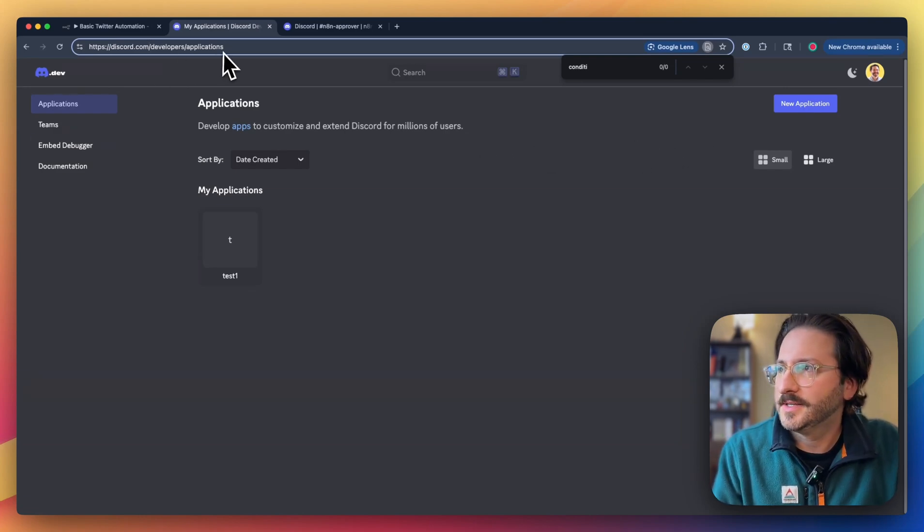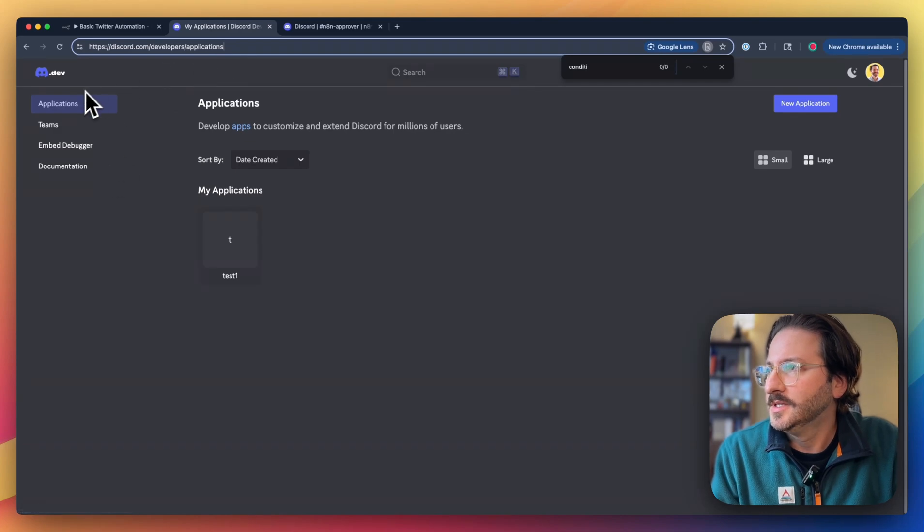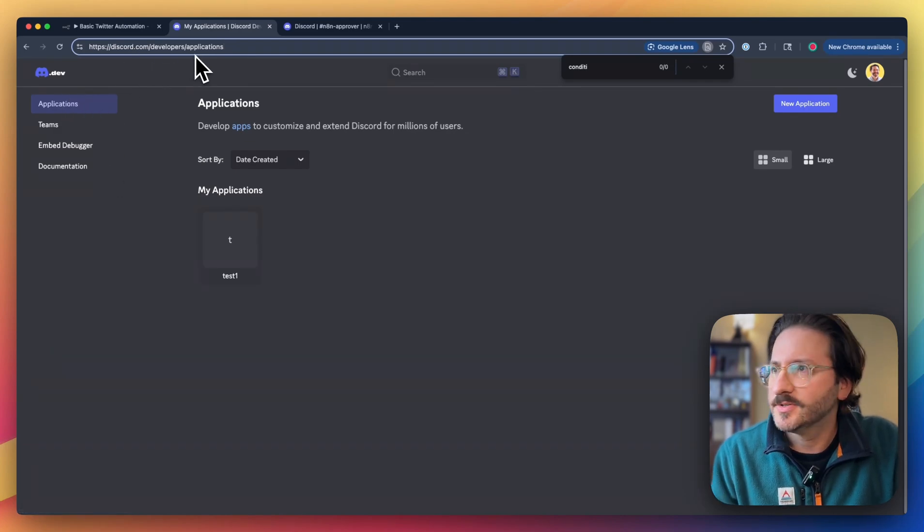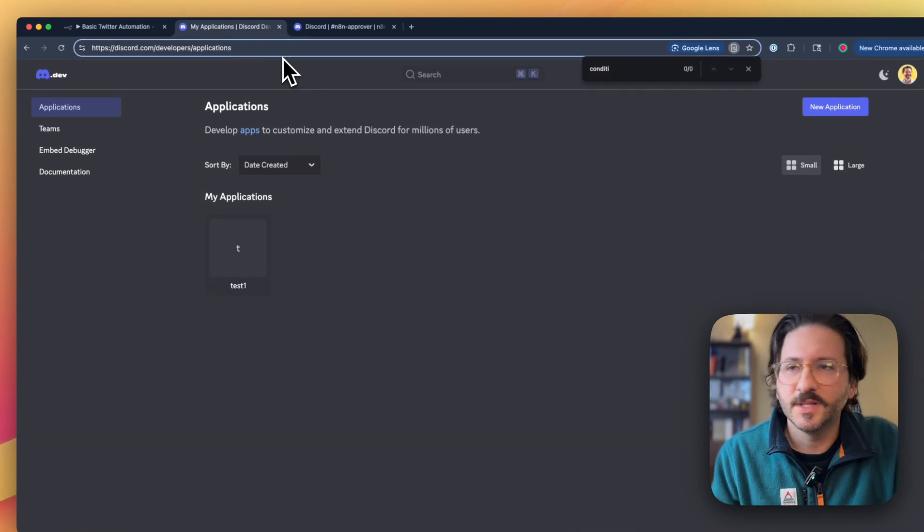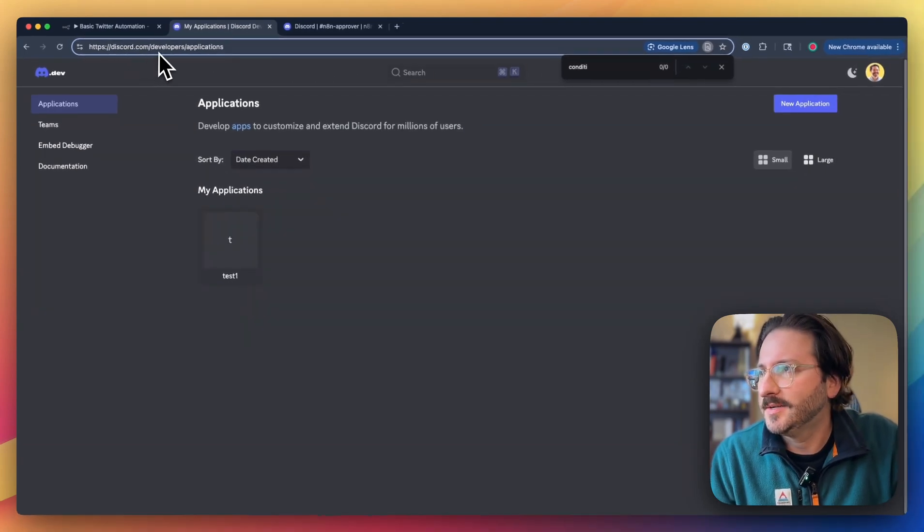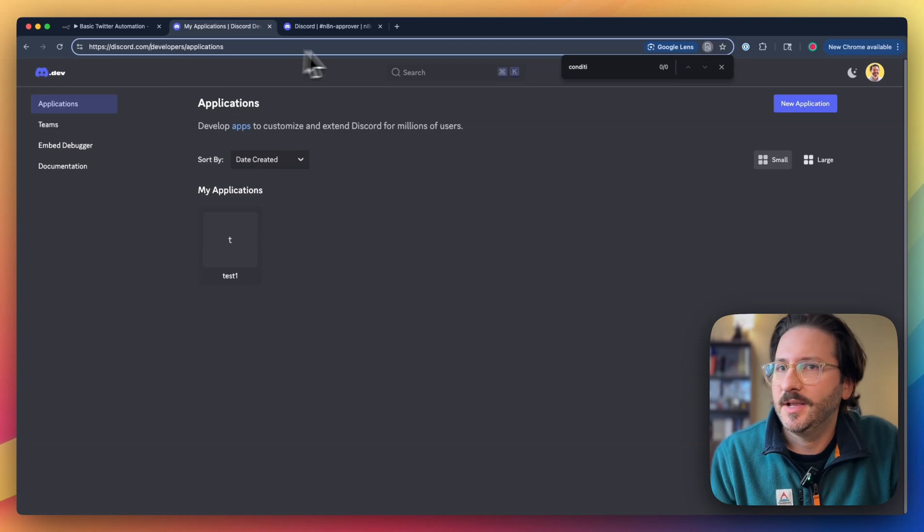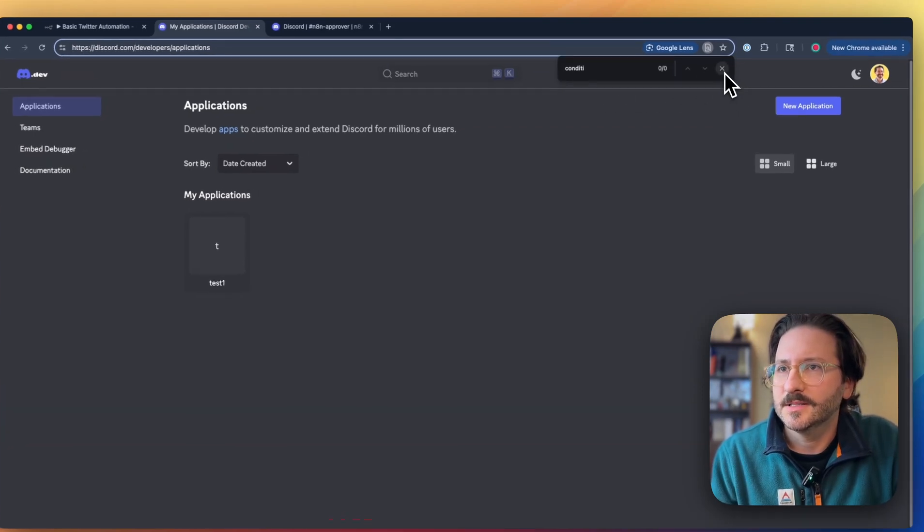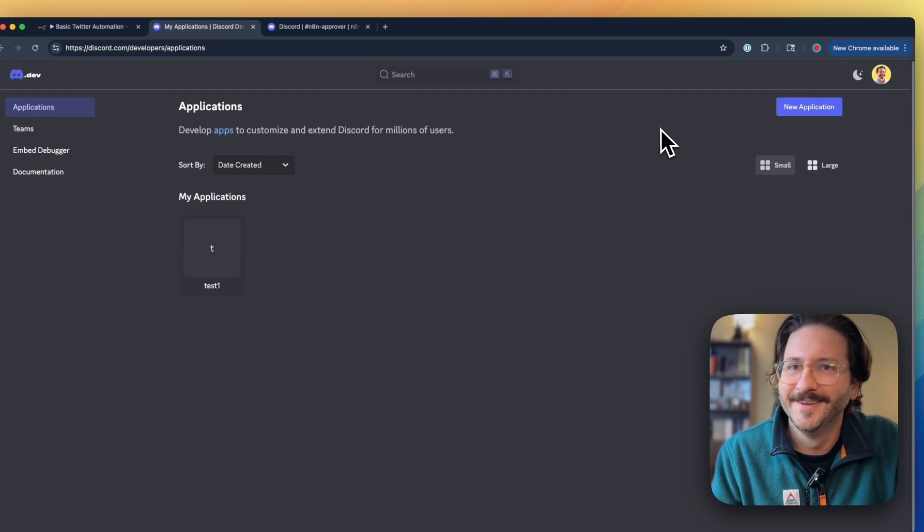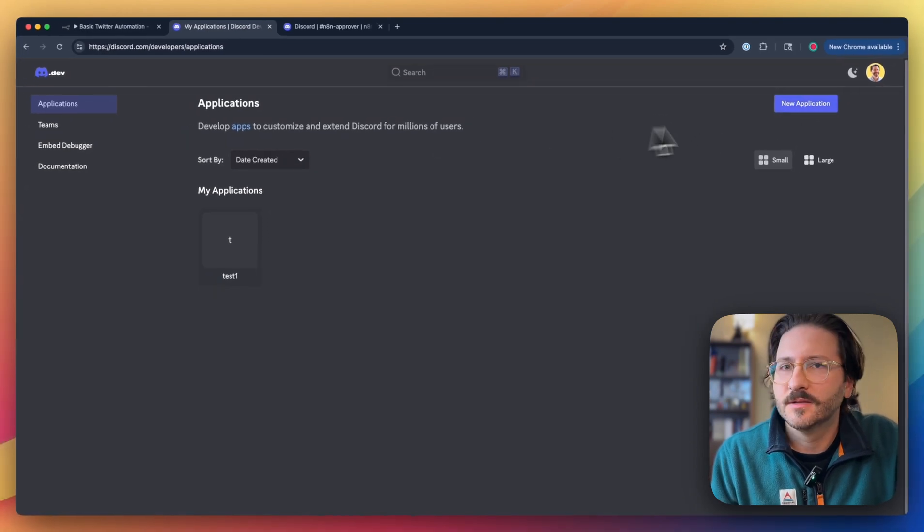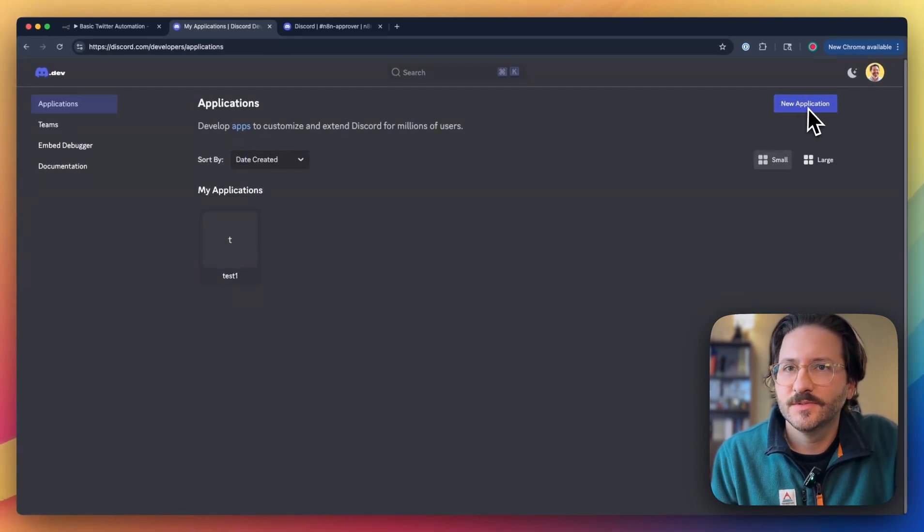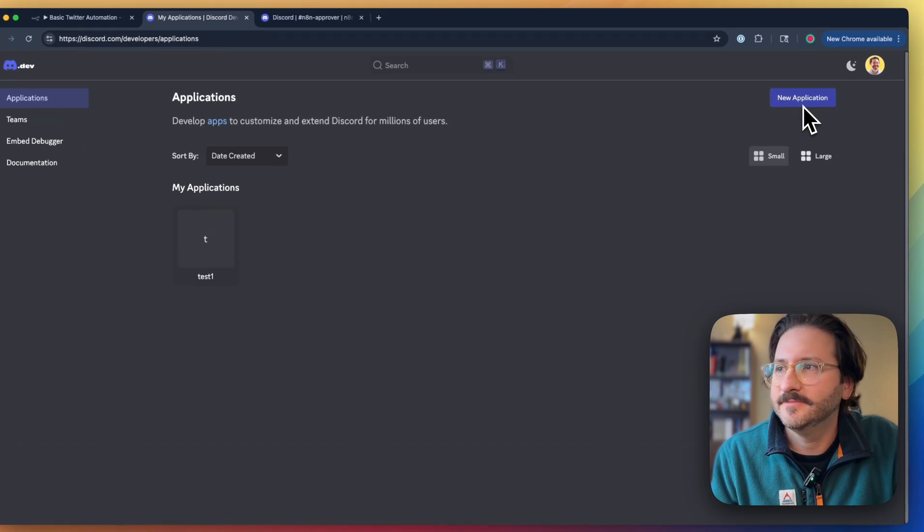To get started, we're going to need to hop over to the Discord developers dashboard here. We'll have the link down below, but it's discord.com/developers/applications. First thing we'll do is click this new application button.